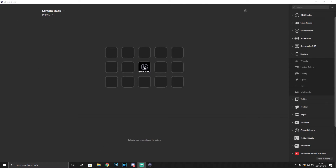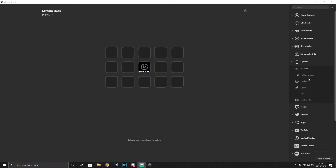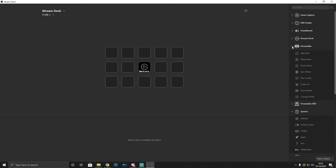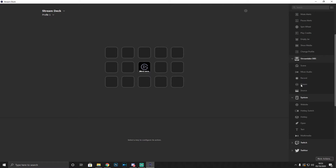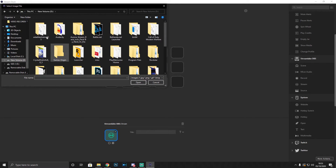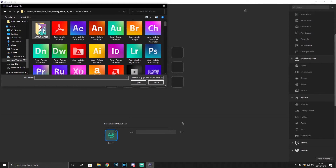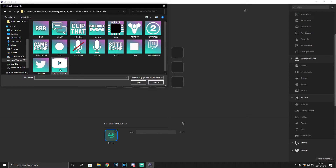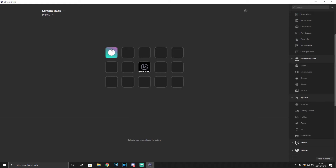When you first get your Stream Deck it will look like the default welcome screen. To add a go-live button, go to Streamlabs OBS on the right-hand side and drag the Stream button across to whichever slot you want. You can then select a custom icon — for example, go into your active icons folder, click 'live,' and the icon appears on the button. Really simple and easy.